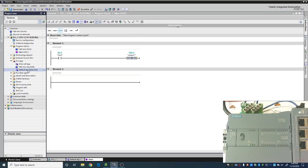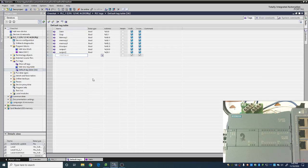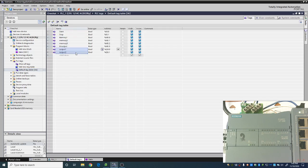Now for this demo, we have some tags created. I've got a stop, a start button, a few memory bits, and then two outputs, just so I have some options to use while we're doing this.